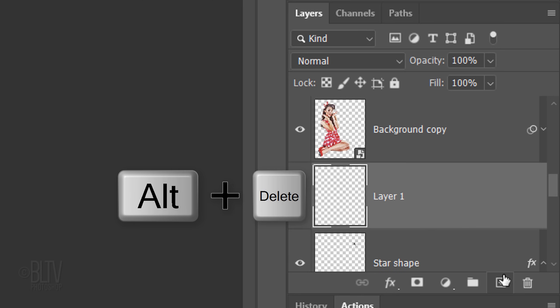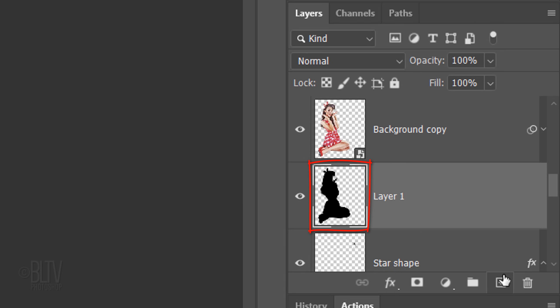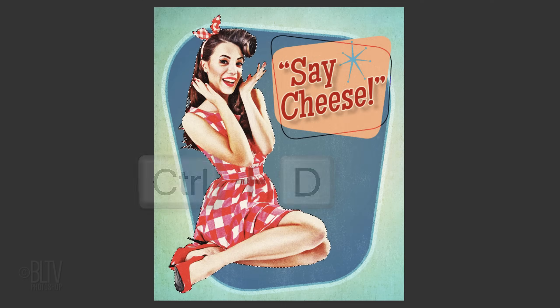We'll fill the selection with black, but before we do, make your foreground color black by pressing D on your keyboard. Press Alt or Option plus Delete. Then deselect it.